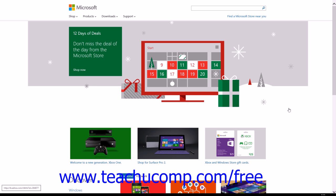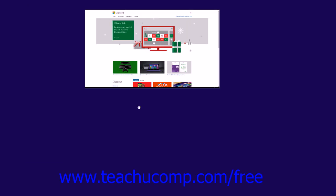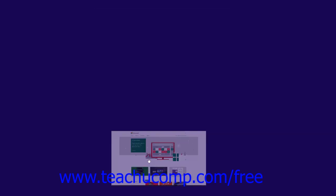To close the Internet Explorer 11 app, click and drag from the top of the app window to the bottom and drag it off screen.